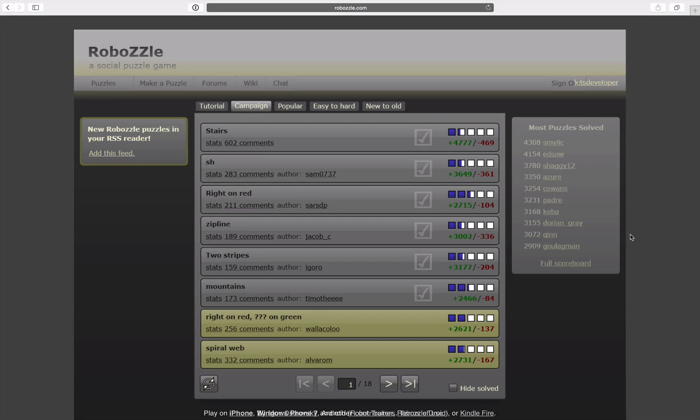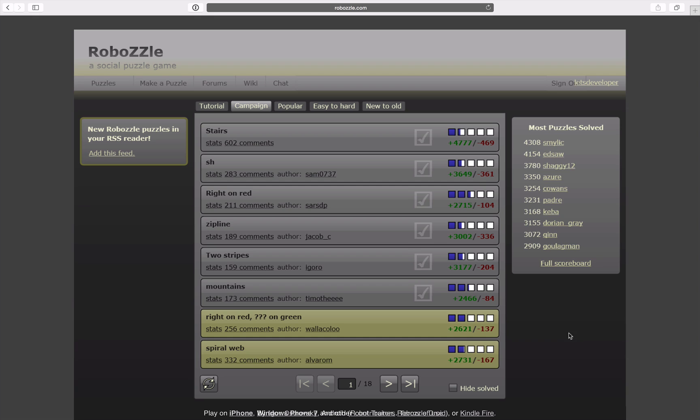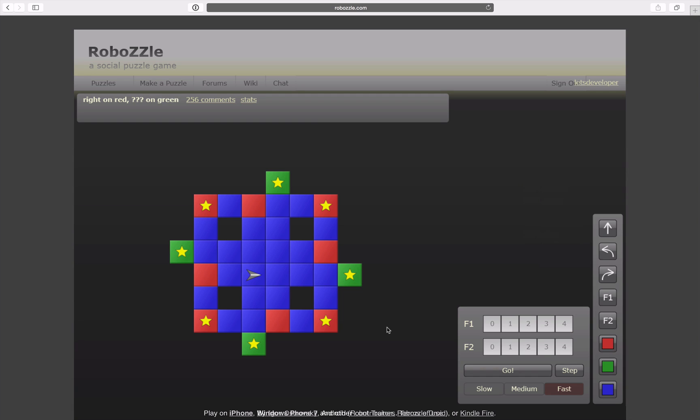Hello and welcome back to another episode of Let's Develop Robotzle. We're going here into our seventh level, right on red question marks on green. Sounds quite familiar.